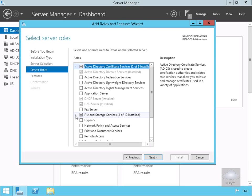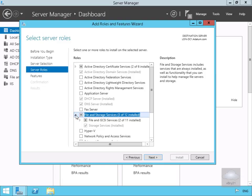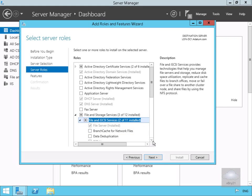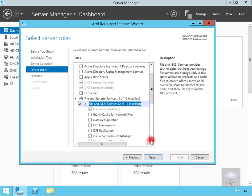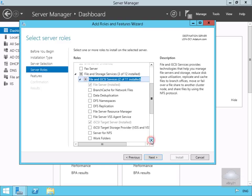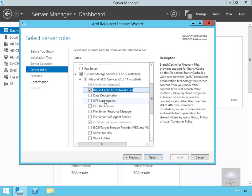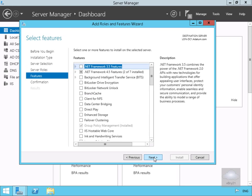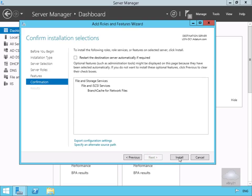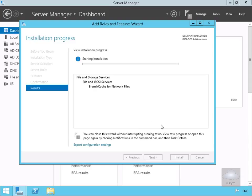We're going to come down to File and Storage Services, then to File and iSCSI Services, and scroll down to see all the options. I'm going to select BranchCache for Network Files. Once that's done, I'll select next, skip additional features, select next again, confirm the installation, and select Install.